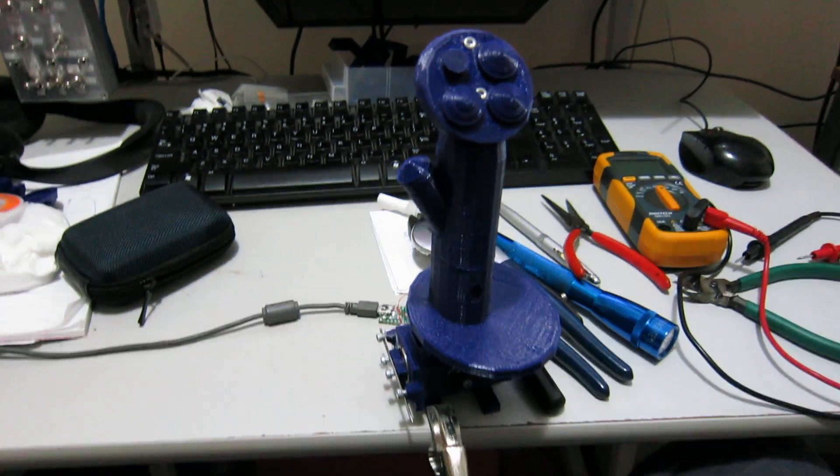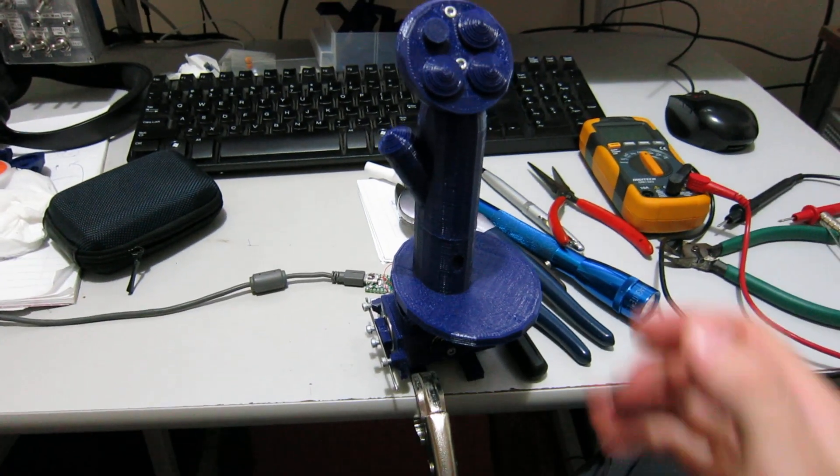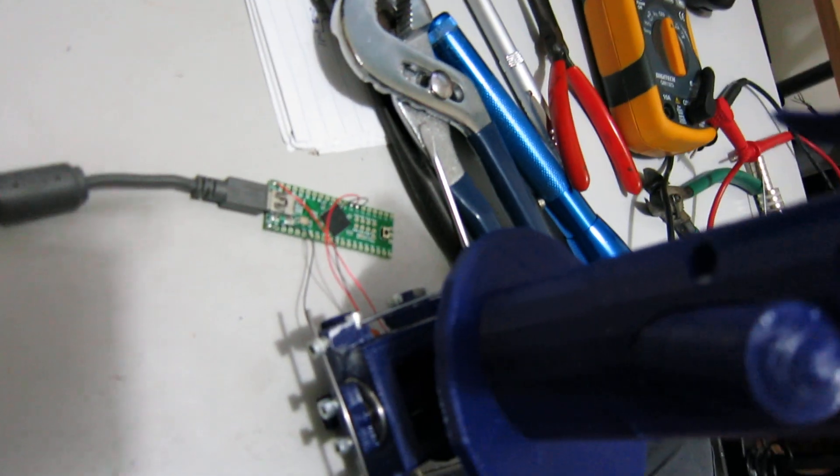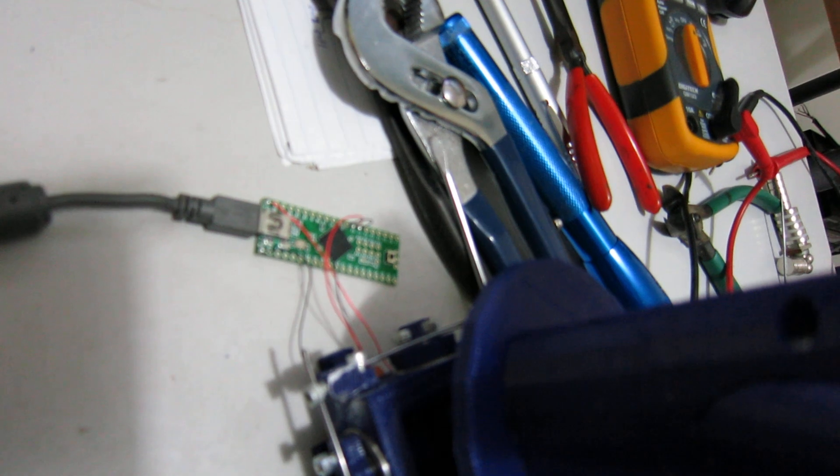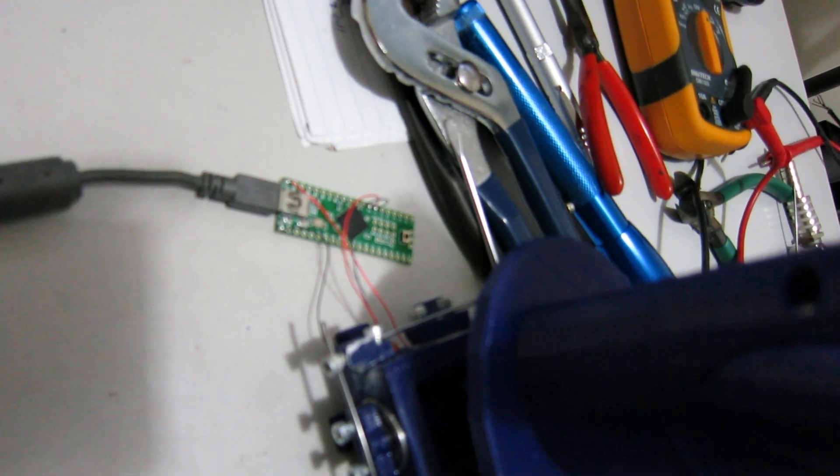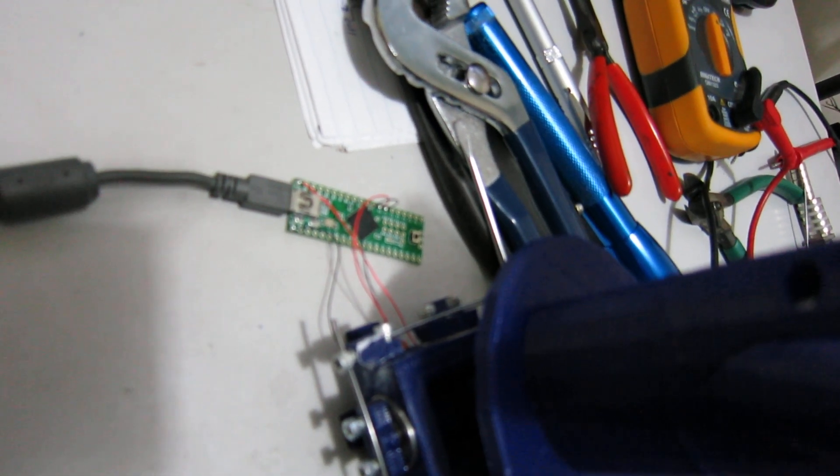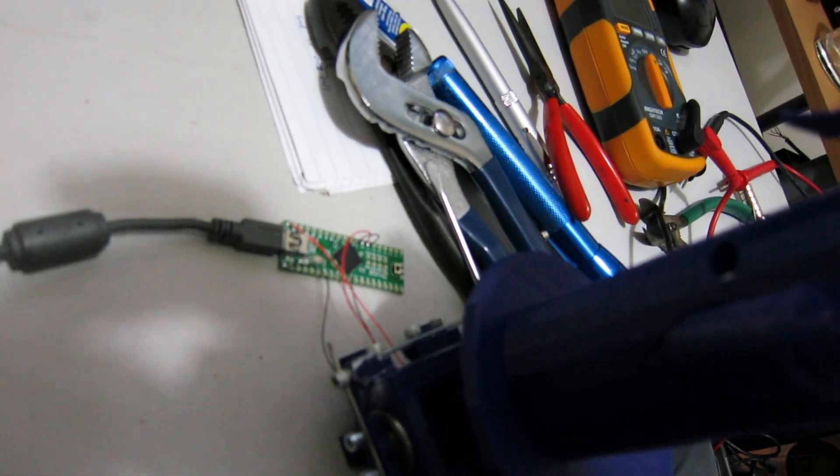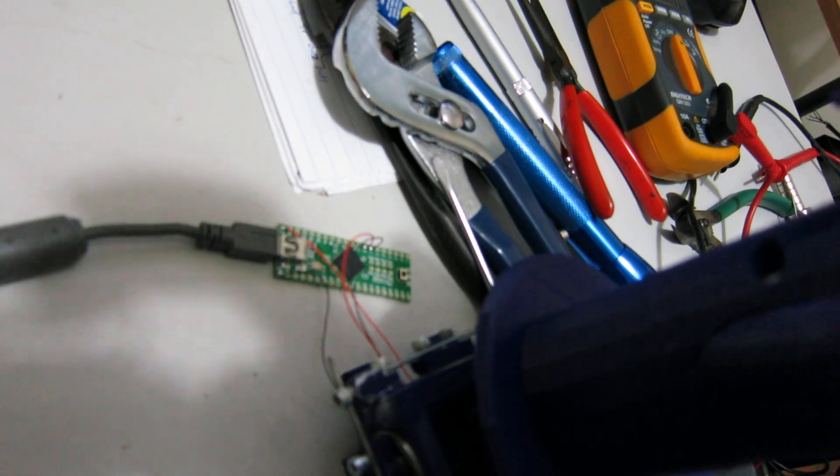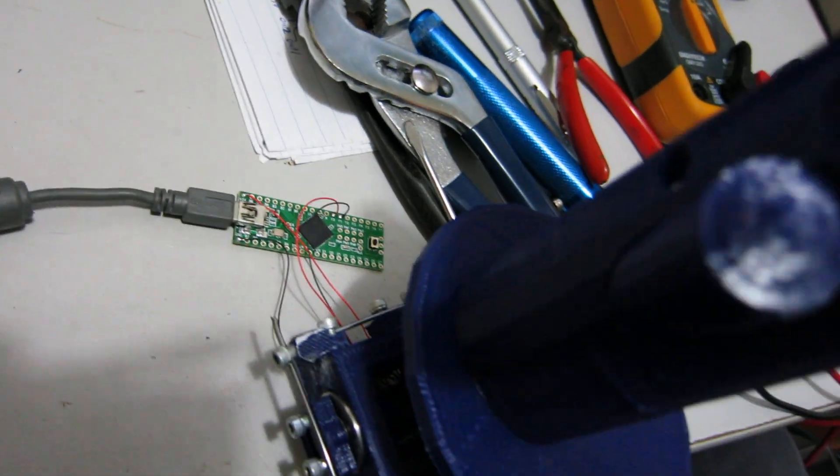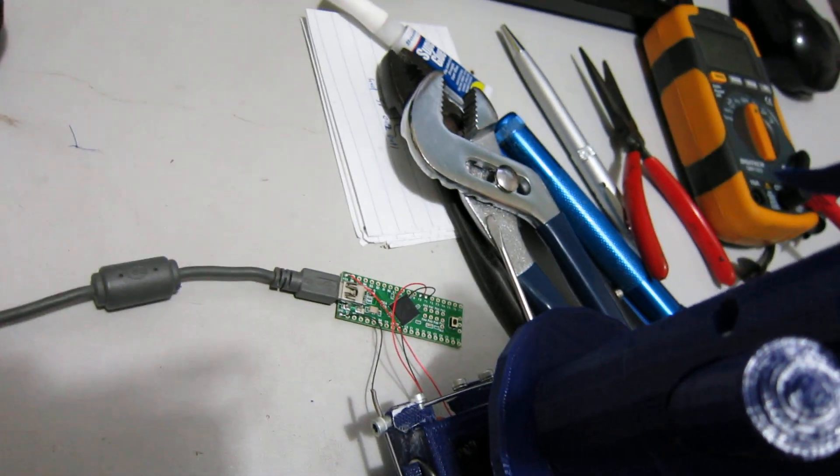So now that I have that Hall effect sensor hooked up, I've got it wired down there to a Teensy, which is a variant of an Arduino. It uses an Atmel chip and it works over USB.